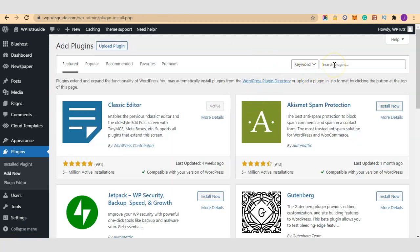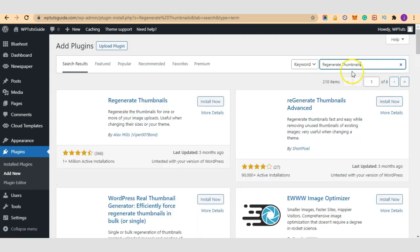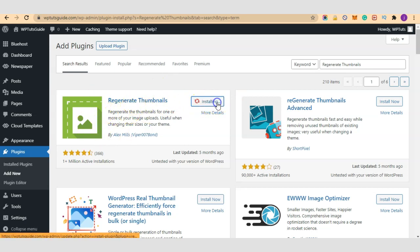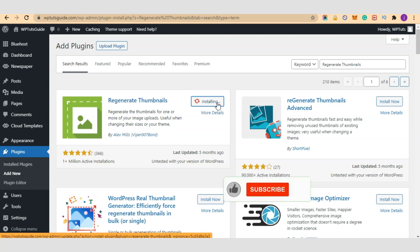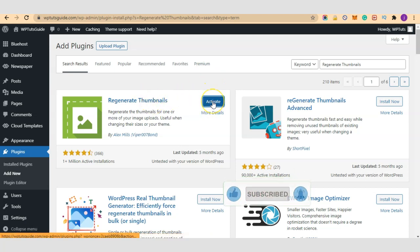Here I will search for Regenerate Thumbnails. So this is the plugin we are looking for and I'll click on install now. Once installation is complete let's click on activate.